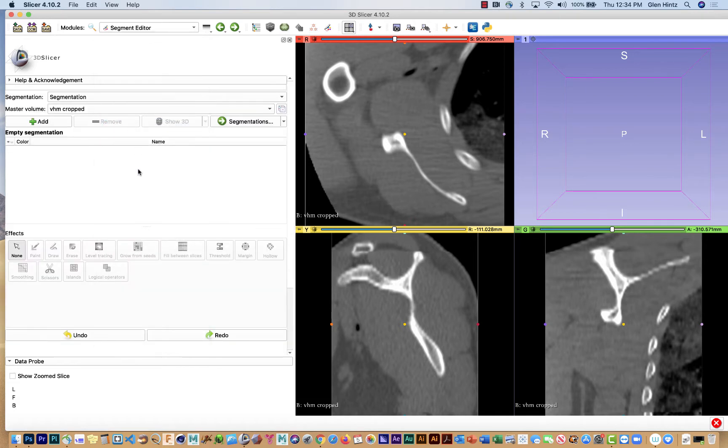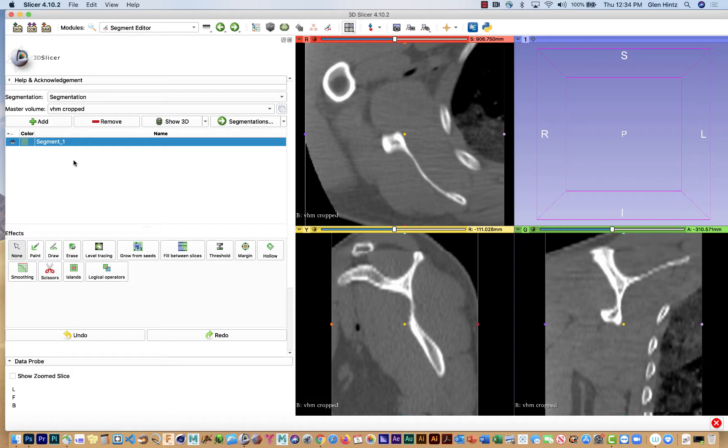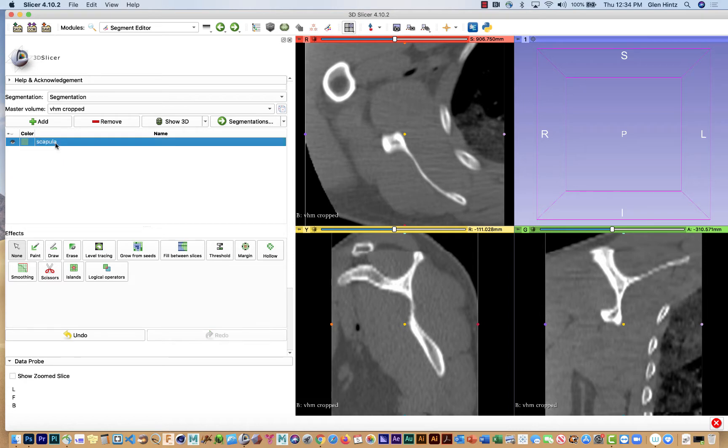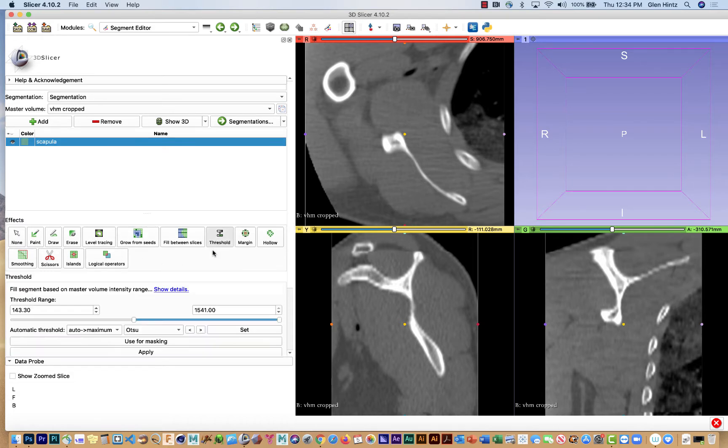So we're going to go to the segment editor and I'm going to say add and I'm going to tell it to name this scapula. So I double click the word and then I'm going to choose threshold.